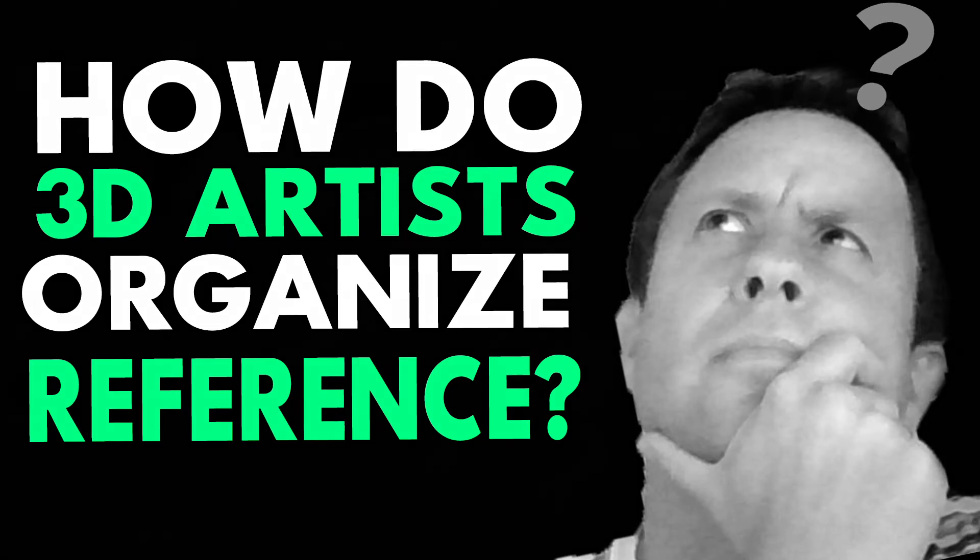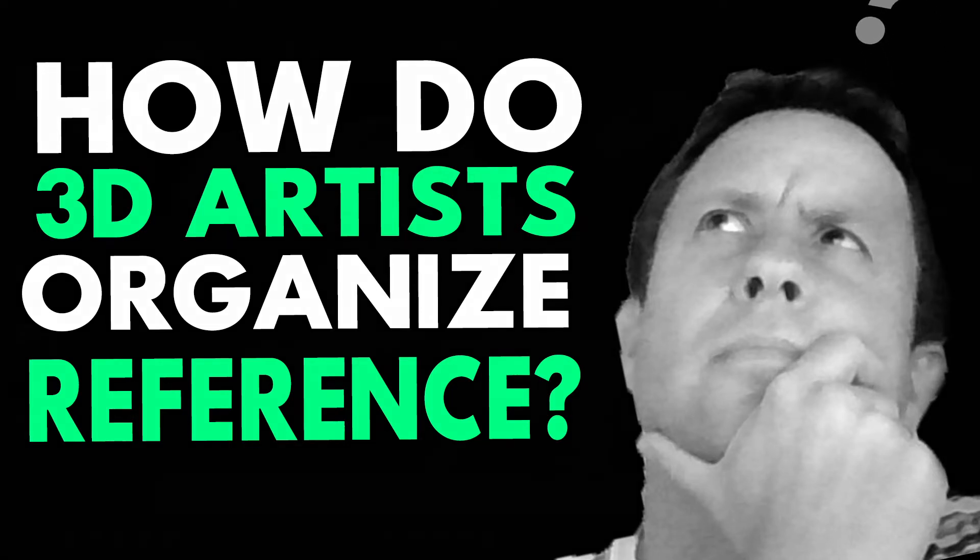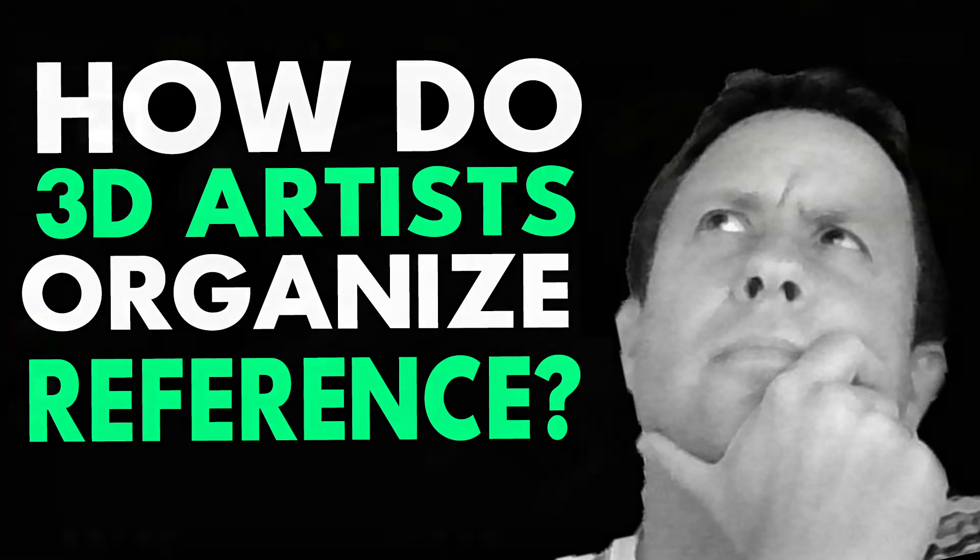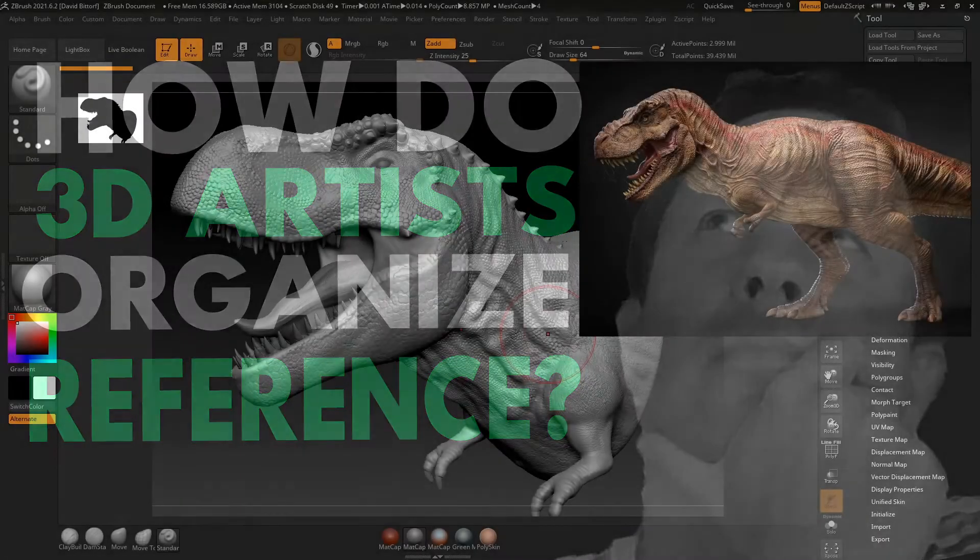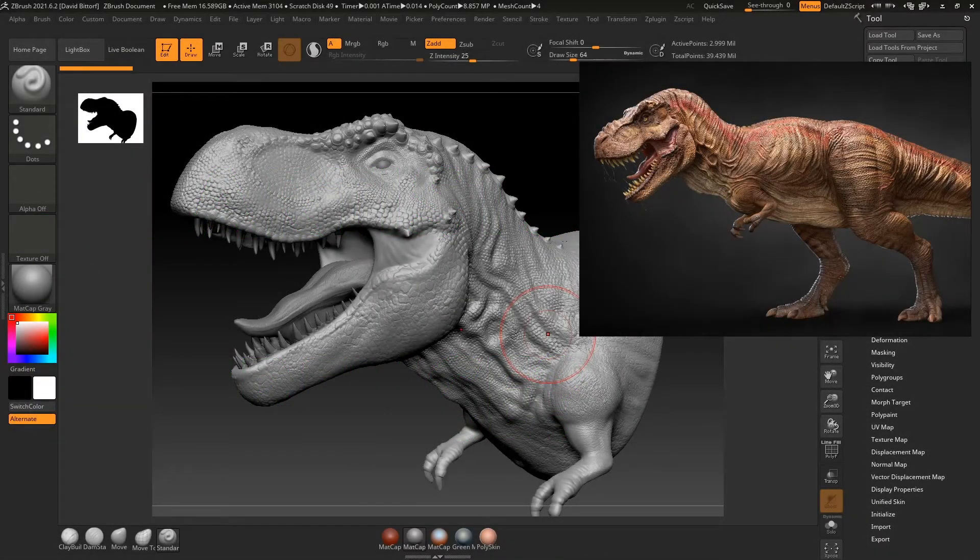Hey guys, Dave here with another exciting tutorial. And this time I'm going to show how I organize my reference images.